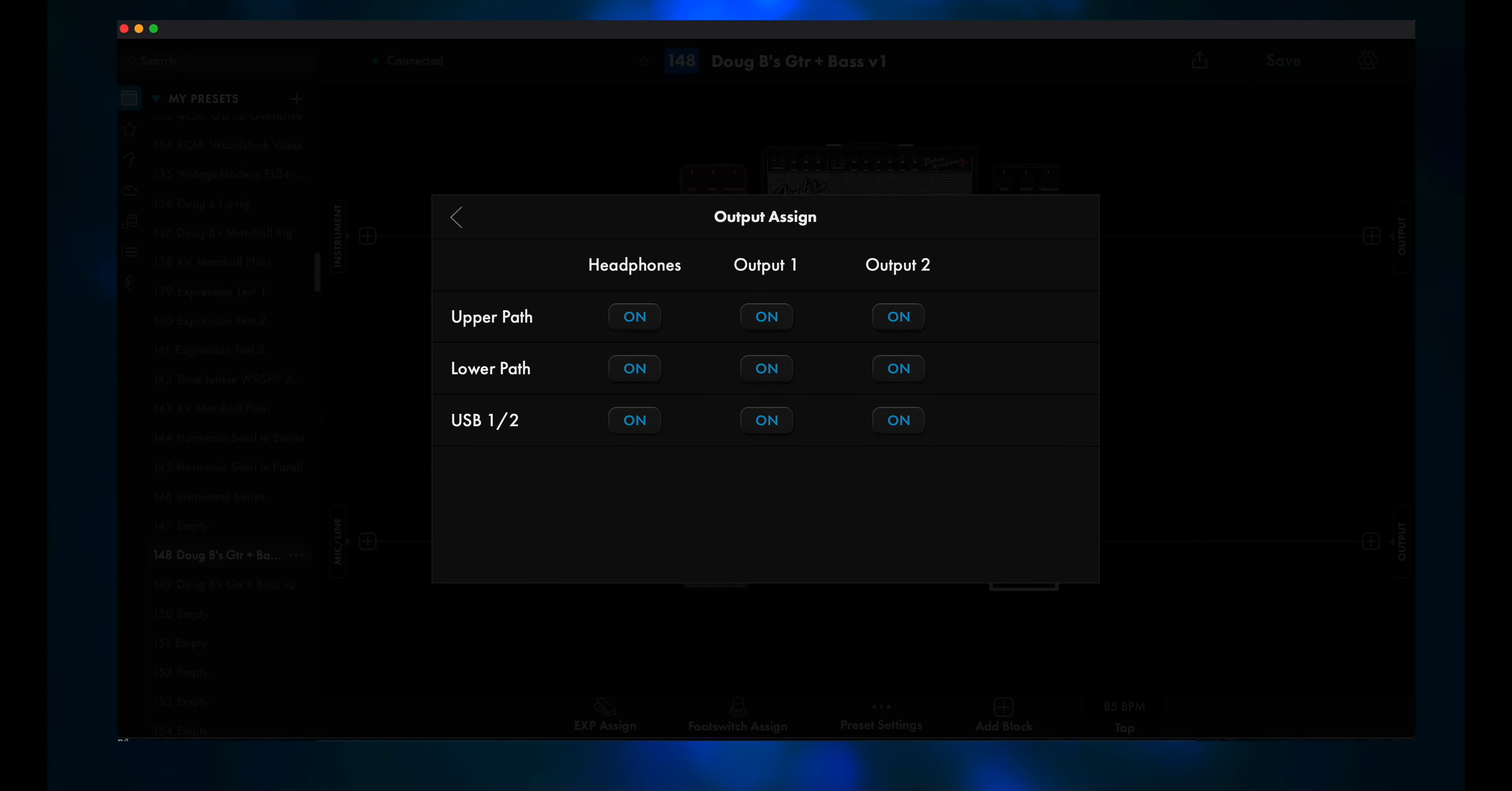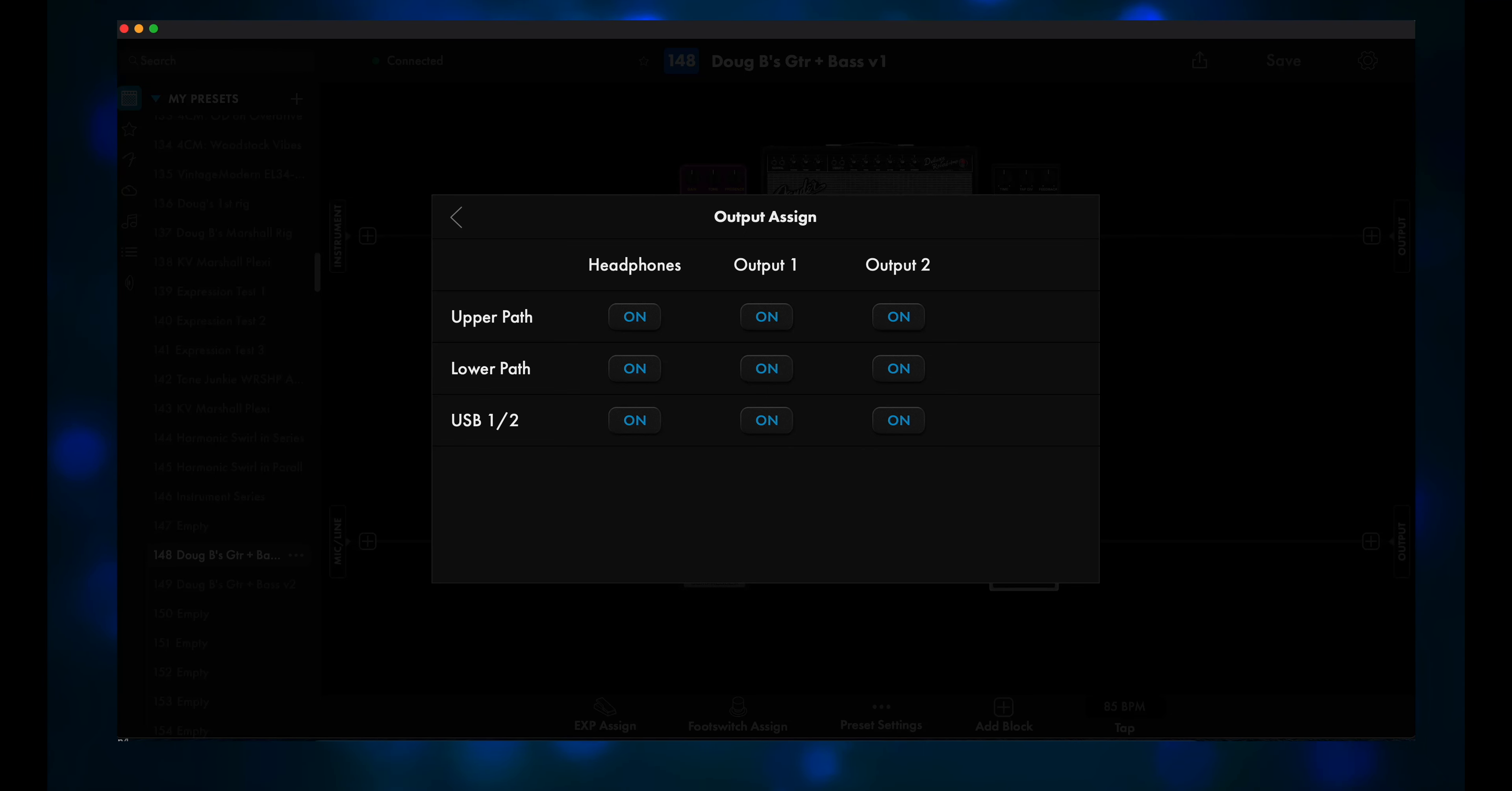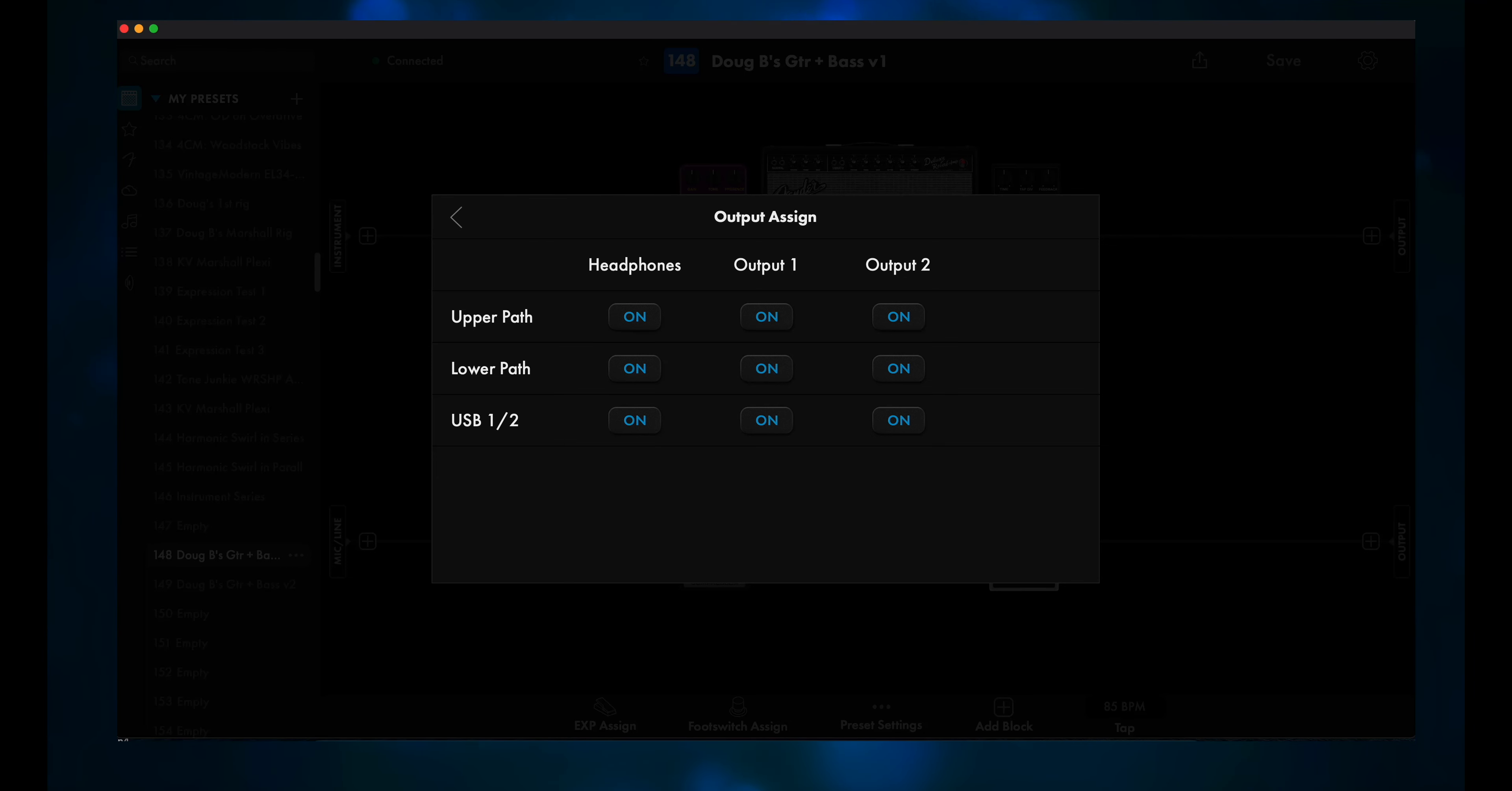Now go back to the Output Assign panel. We can easily send each path to its own output by choosing Output 1 only for one path, and Output 2 only for the other path. So for example, you could send the top path to Output 1, and the bottom path to Output 2.